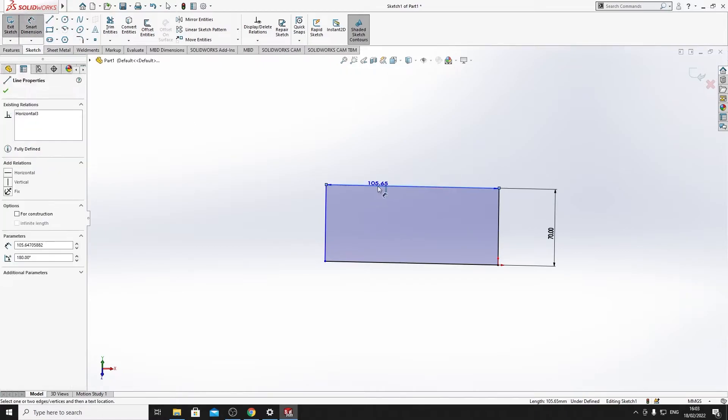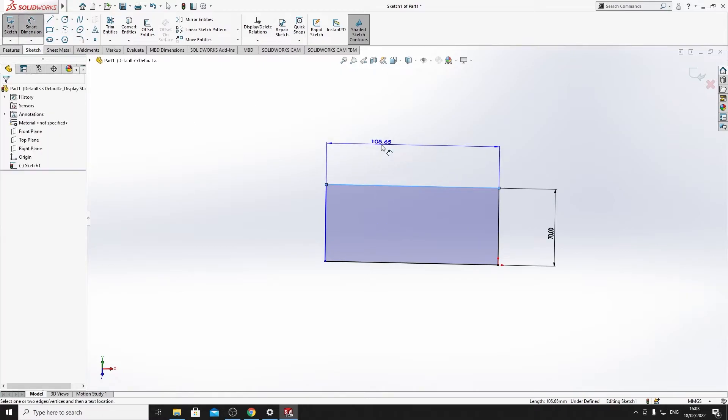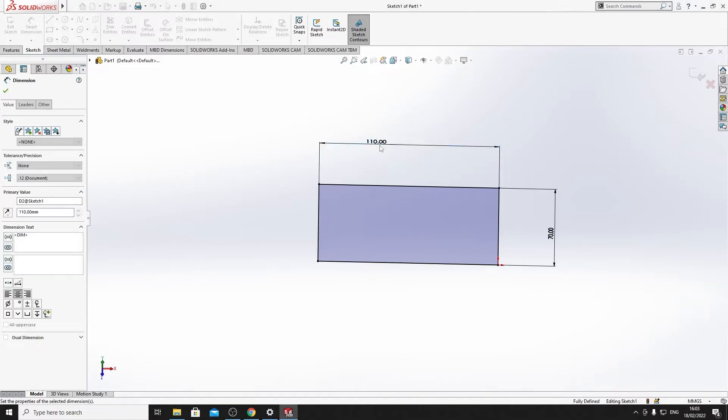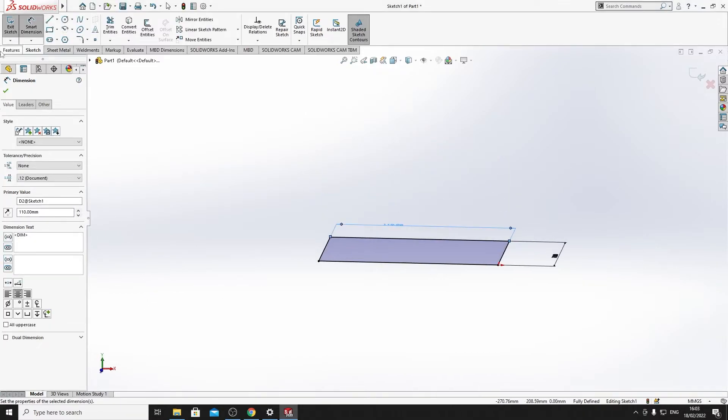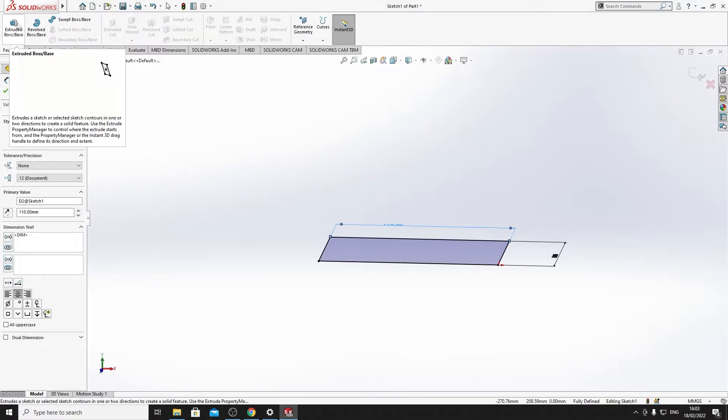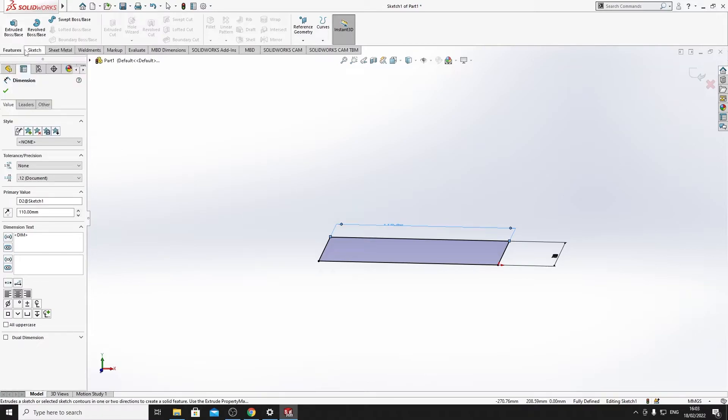But, we have a shape defined. Let's just give that a dimension again of 110. And then let's make this... So, we want to bring this part, and we want to push it up. That's an extrude feature.